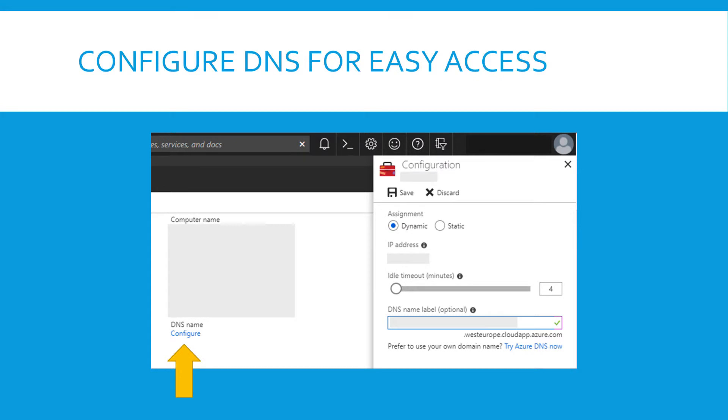What's also useful to do is to configure the DNS name to get easy access. Because the IP address will change every time you start or stop the VM. So add a DNS name here. And then the server will be like your server name dot, then the region you have selected for your Azure dot cloudapp dot azure dot com.